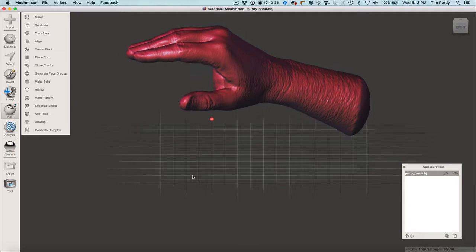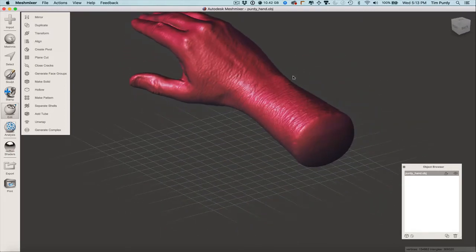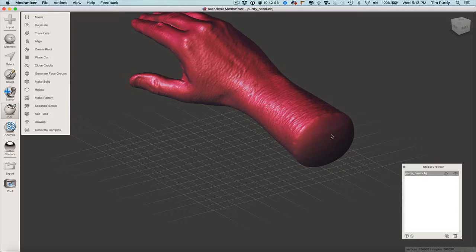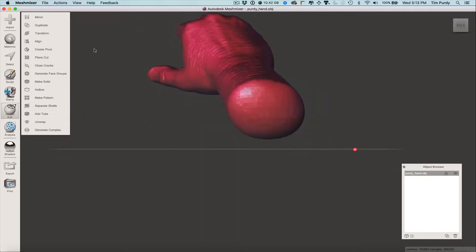That worked well. Now we're going to look at making this hollow. I'm going to go to 3D print — it's not a super closed-up form, just kind of the outer shell of it. I could come in and pick this at the end. Let me show you that method real quick.